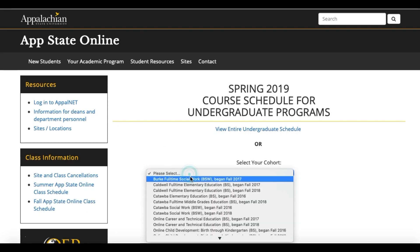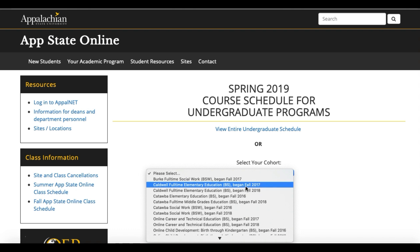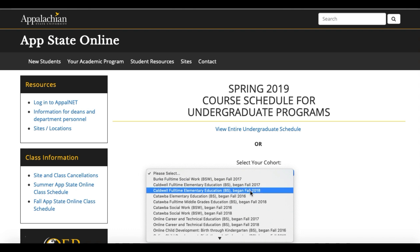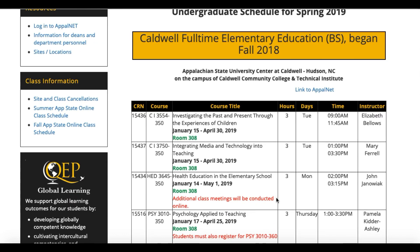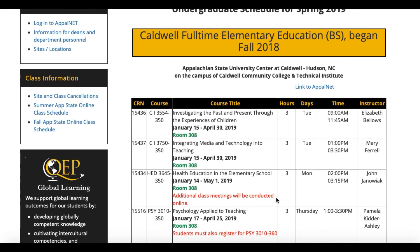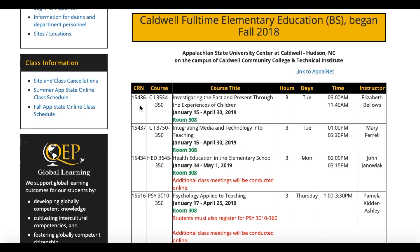Next you'll want to locate your cohort by choosing the cohort location, the name of your program, as well as the start date of your program. Next you'll want to make note of the following information for the next step of the registration process: the CRN number, the course number and section, the course title, and what time your course meets.